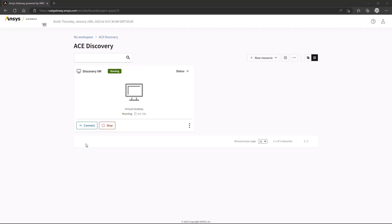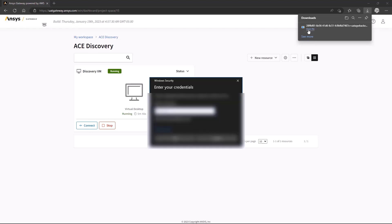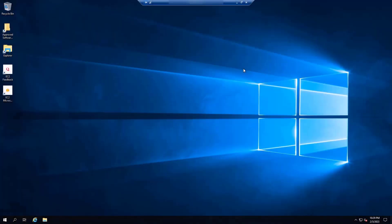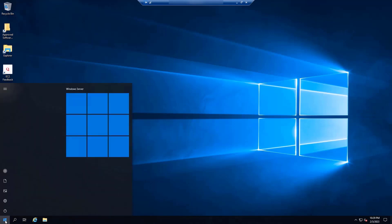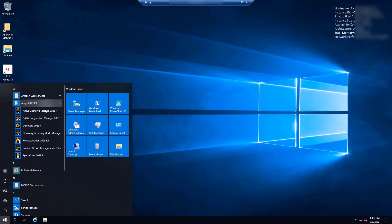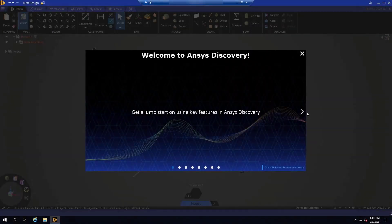Once the instance has been created, you can click Connect to access the Virtual Desktop. This will download an executable file that will allow you to launch the Remote Desktop interface. After logging in, you can navigate the Remote Desktop just like a normal PC. Let's go ahead and launch ANSYS Discovery from the Start menu and begin working.